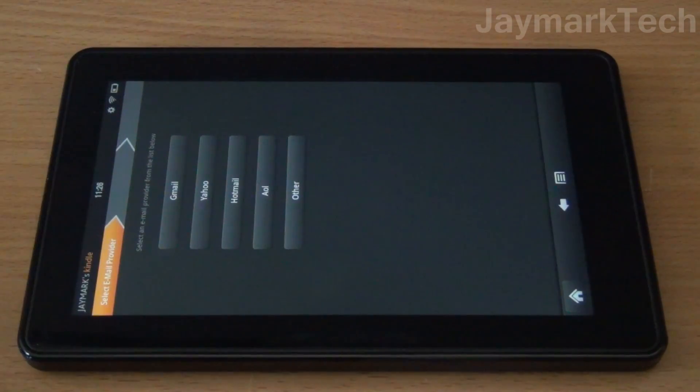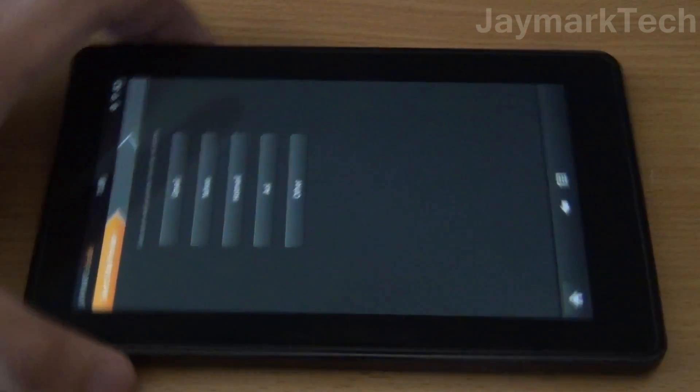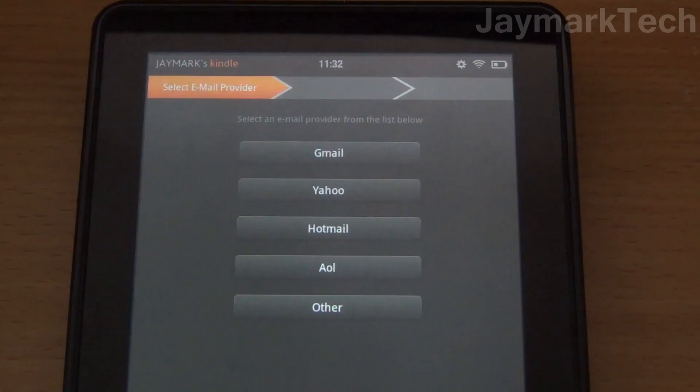I don't have any account set up so we're gonna start a new one. Here's our list of email providers.